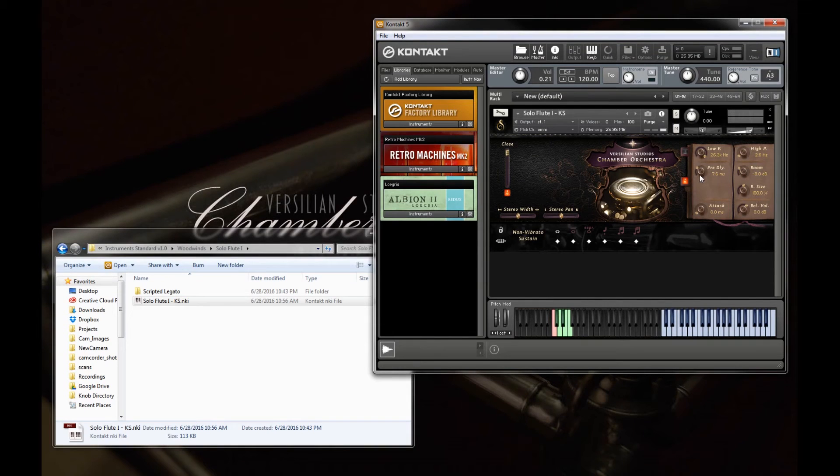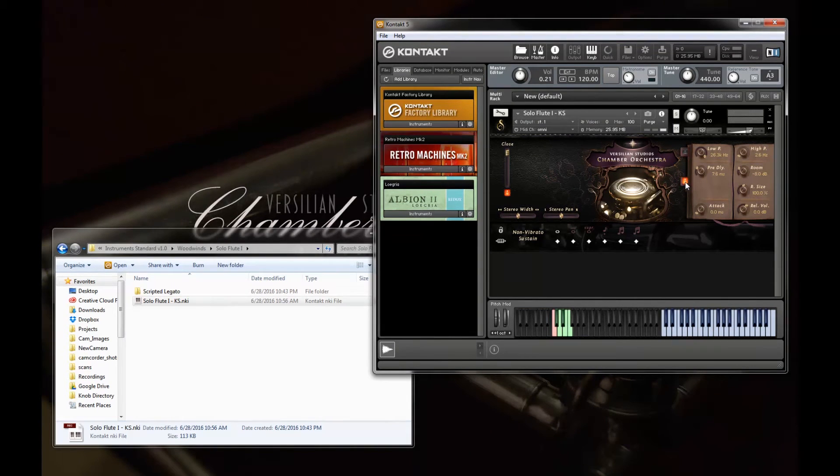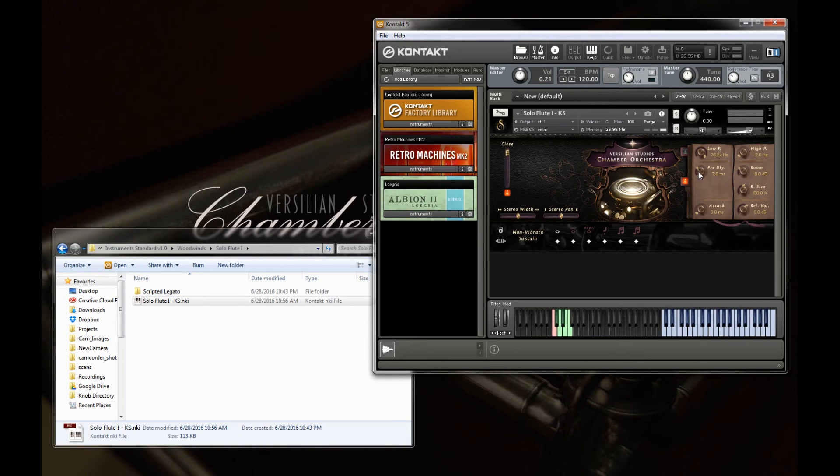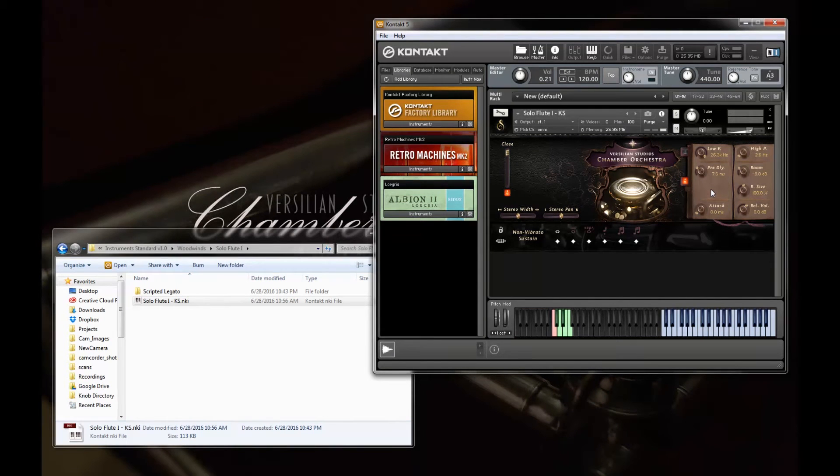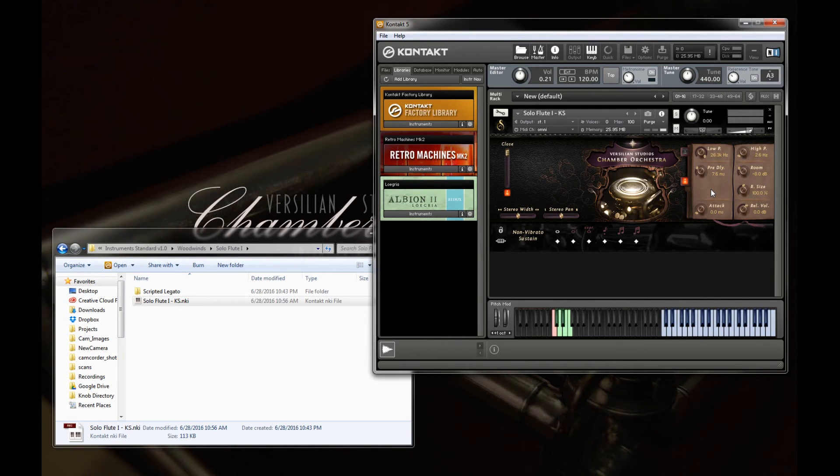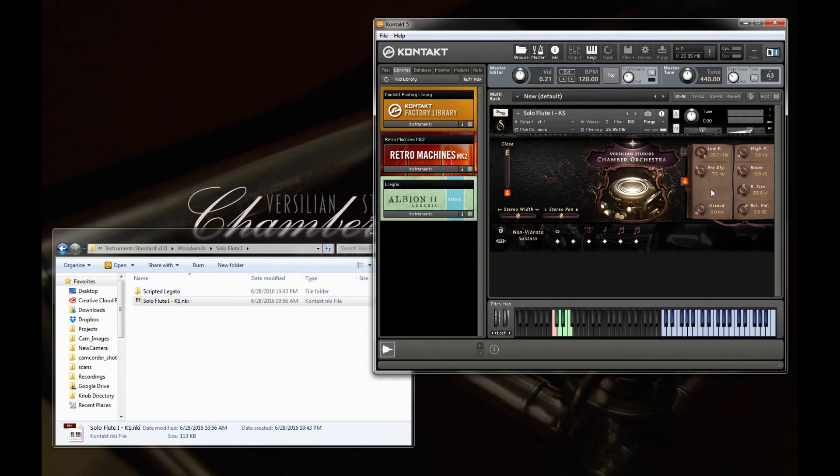Now this next section is basic convolution reverb. Here we have just the on and off toggle. It's typically on by default.